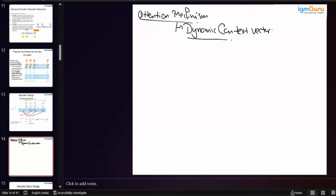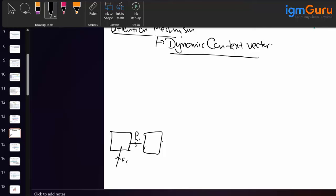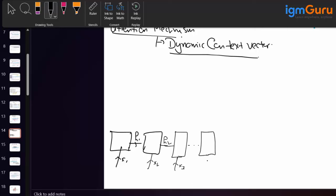In this dynamic context vector, we have a recurrent neural network which takes inputs x1, producing h1, then h2 for input x2, then x3, and so on up to xn. This is my encoder, and this is my decoder.